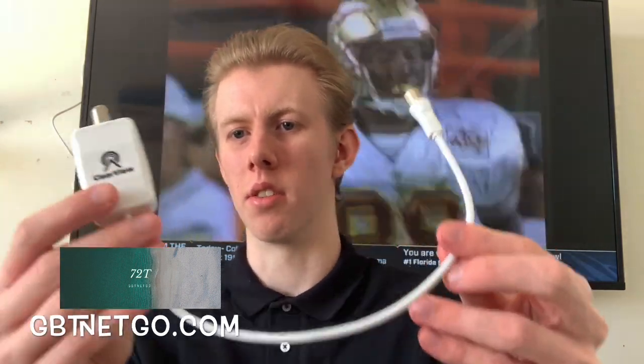Welcome back to 72T. In today's video we're going to be talking about what does an antenna booster do, this little thing right here. We're going to discuss what that does and so on.